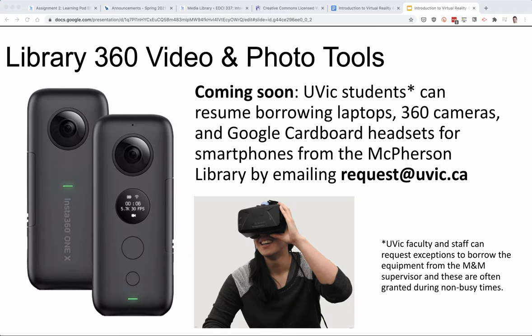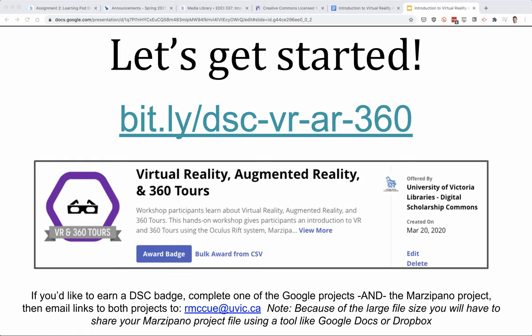Just to reiterate, the library does loan out 360 cameras and photo tools like tripods. If you'd like to borrow the library 360 camera, you can just email request@uvic.ca. Now that I've gone through that, let's get started on one of the hands-on activities — either the 360 tour with Marzipano or the Google Earth narrative map. Enjoy.